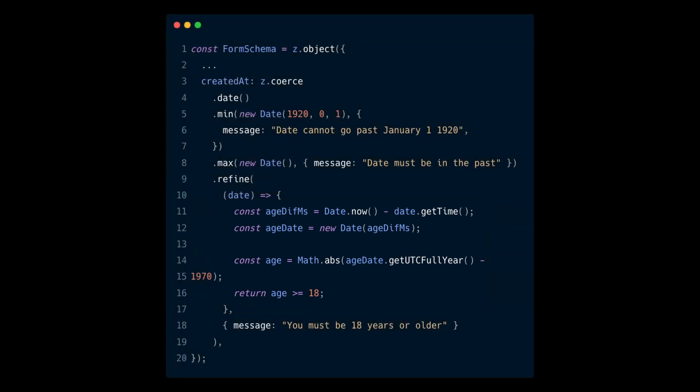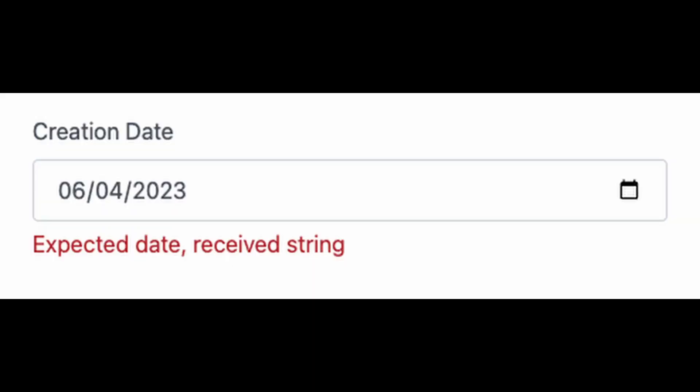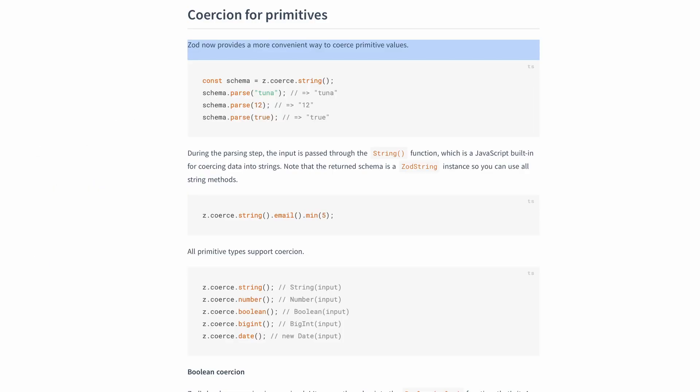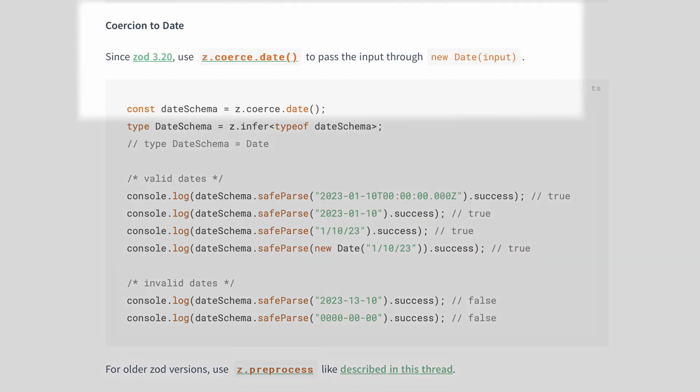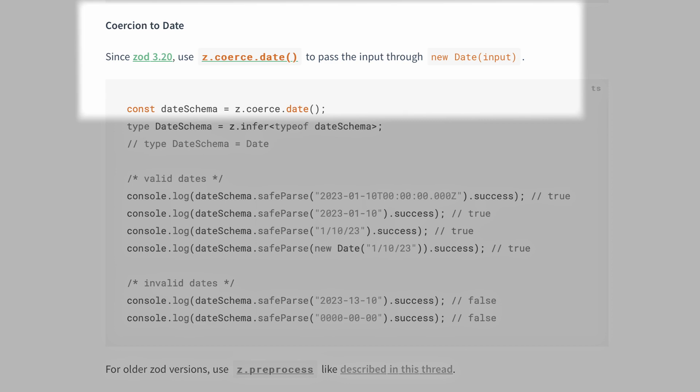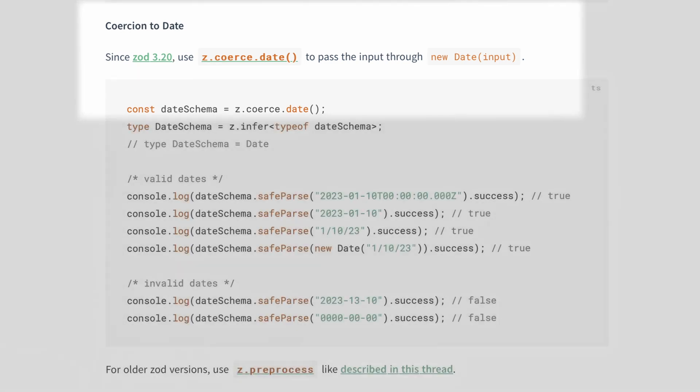You might have also observed the coerce method. If you don't use the coerce method, the form throws the following error: expected date received string. The coerce method lets you transform or modify the user input before it's validated against the schema. In this case, it converts the date string to a date object by passing the input to new Date.